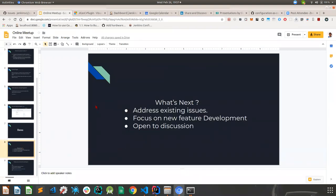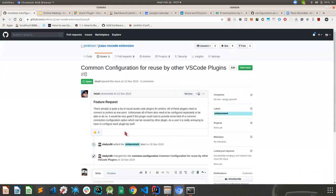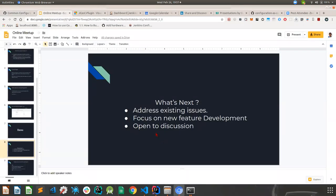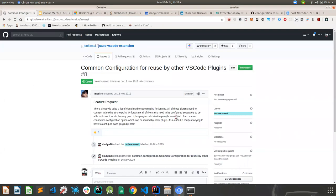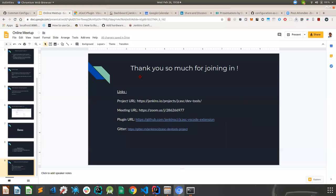What's next for the plugin: we wanted to address some existing issues and bugs, like not providing sufficient user feedback in certain cases. There's also a common configuration interface for use by other VS Code plugins that we're looking into — we'd like to develop something so users don't have to configure their settings again and again for different VS Code plugins. If you have any ideas or suggestions, feel free to join the Gitter chat or open issues. What's next is more of a community discussion and we'd love to hear from you.